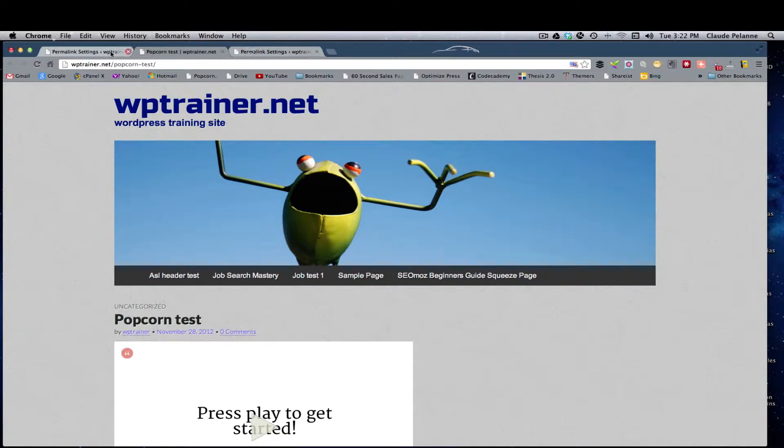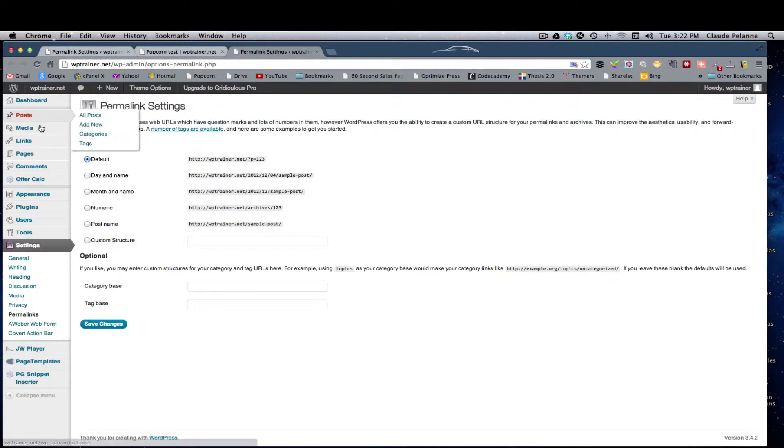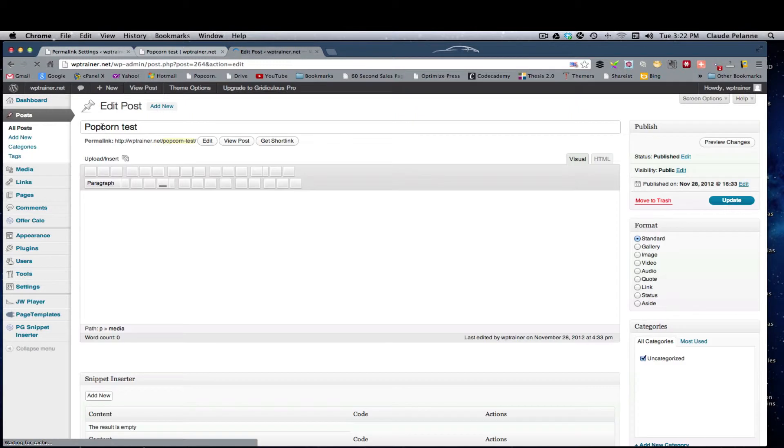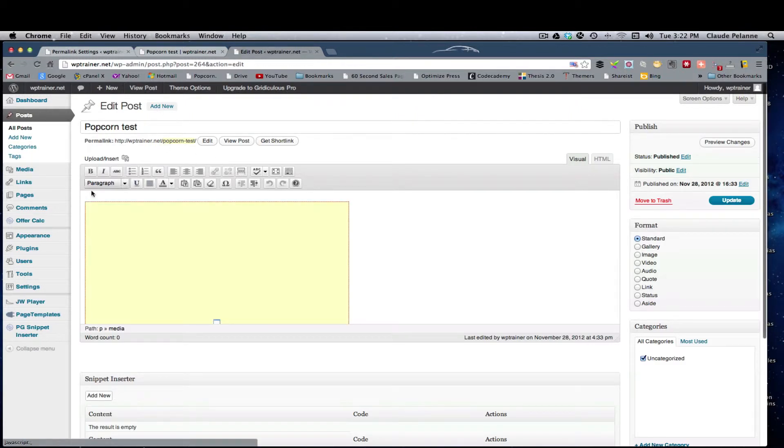So if I come and look at my post, they're about that very subject. You see popcorn test? If I edit it, my title up here is popcorn test. That's what's in the URL.